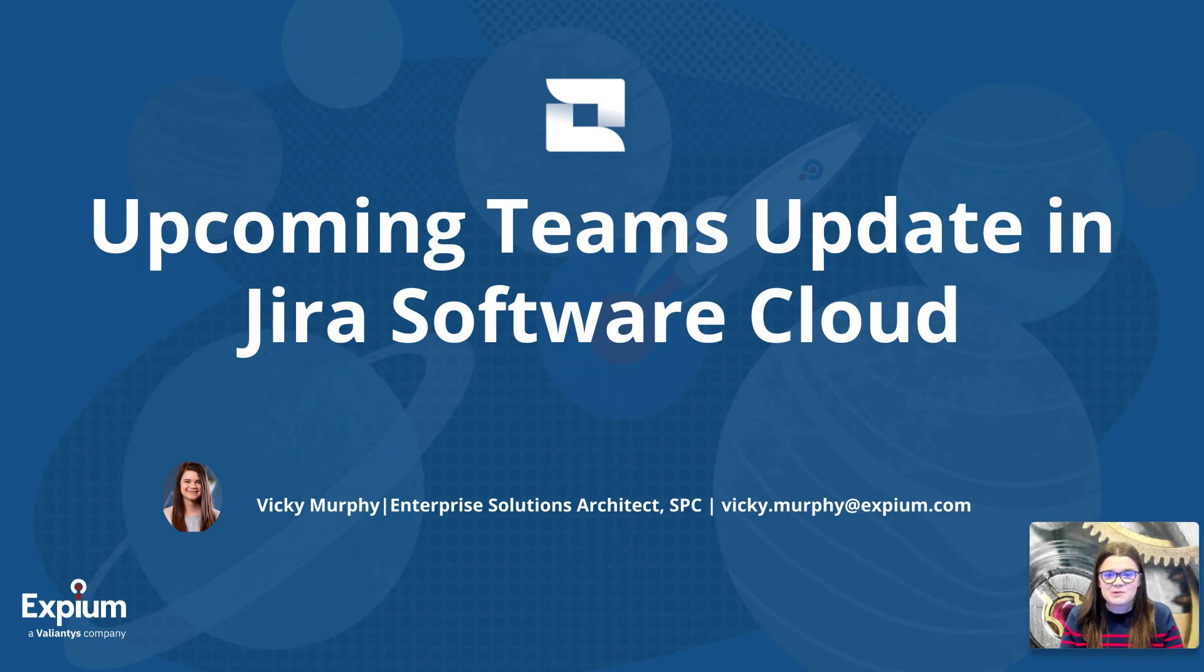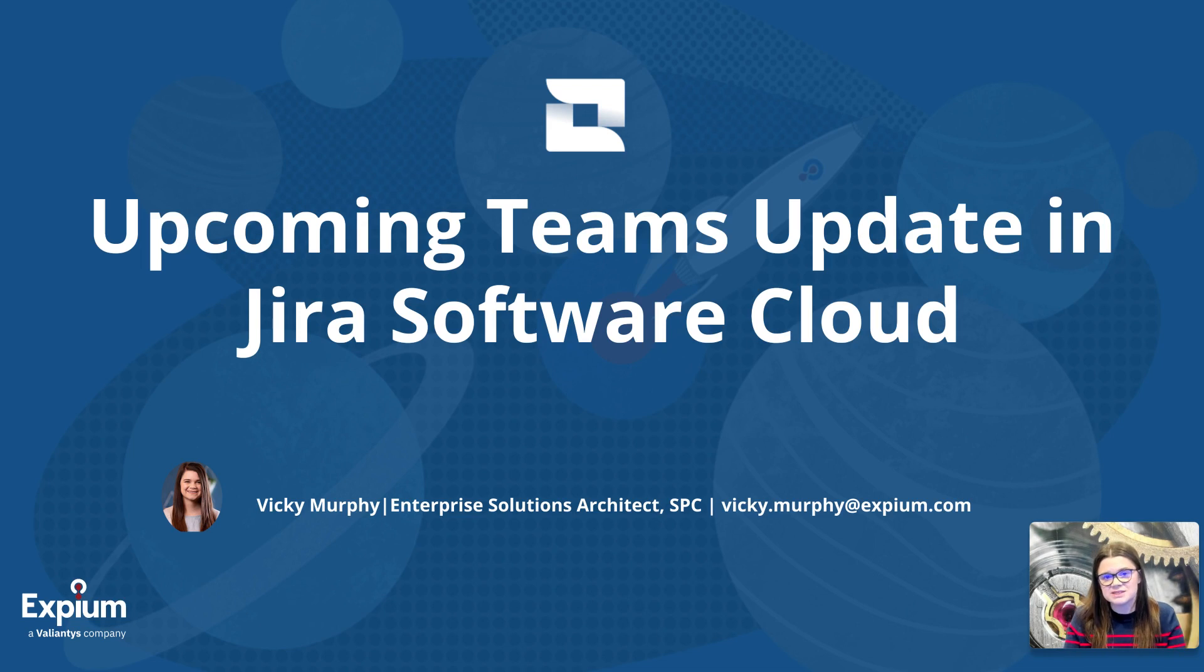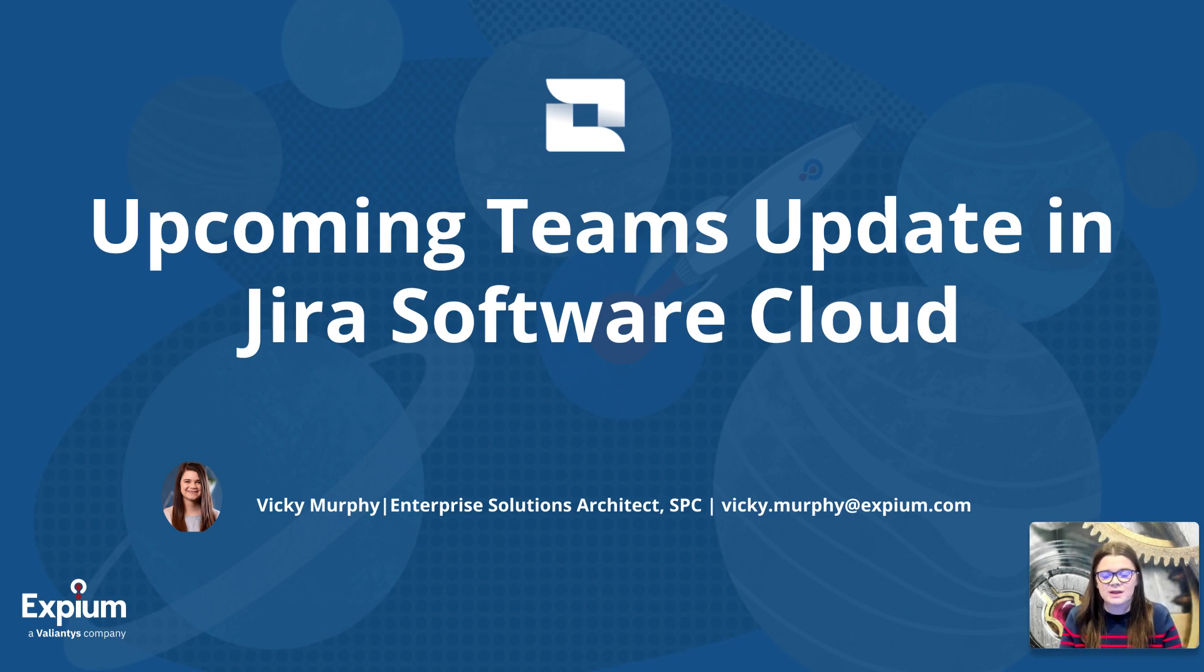In this video, I am going to be discussing some updates to the advanced roadmap shared teams functionality that we will start to see roll out across our Jira cloud instances.